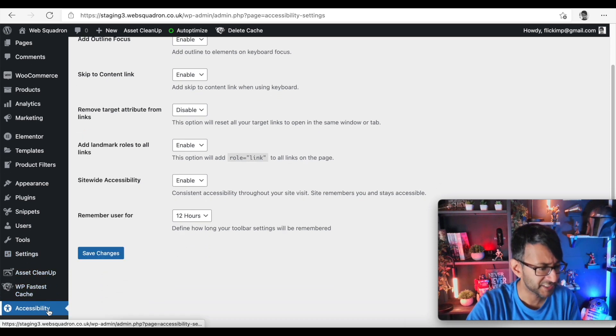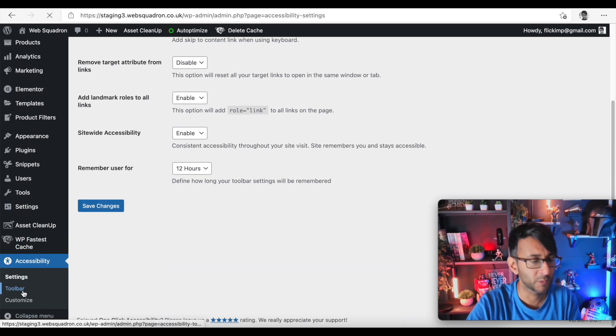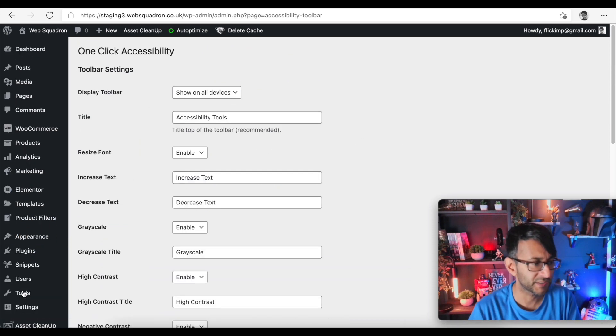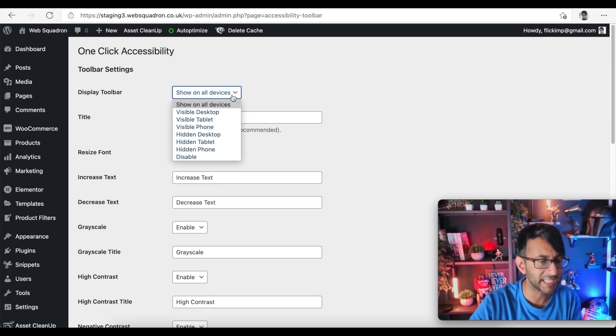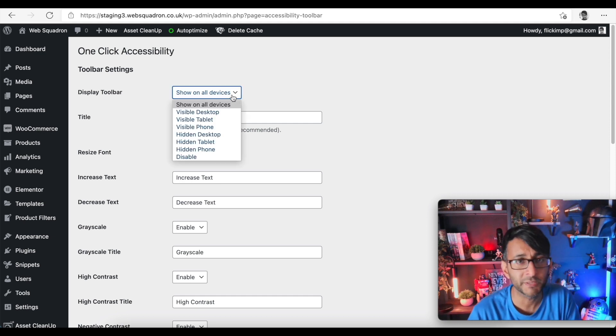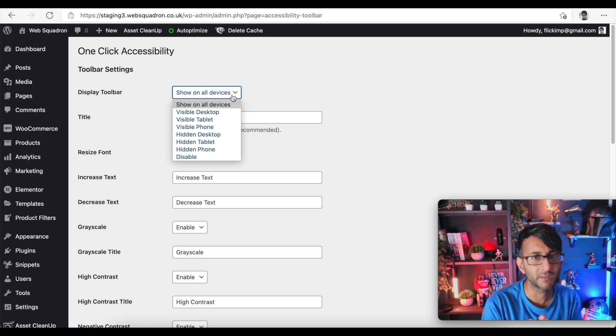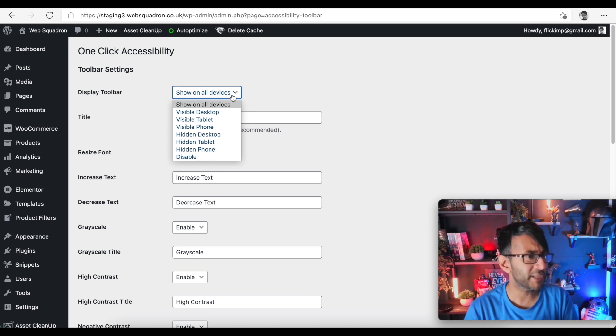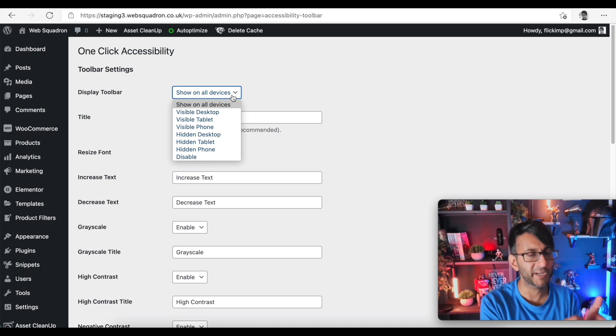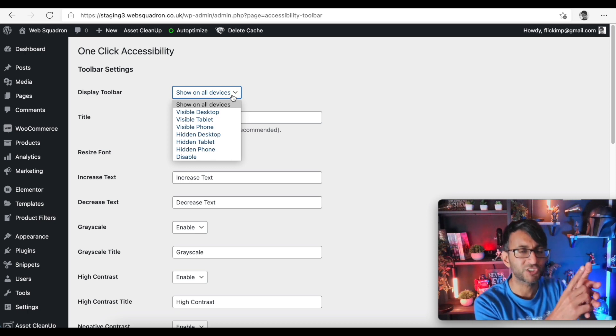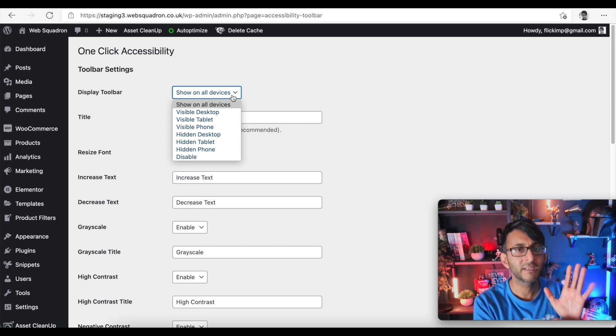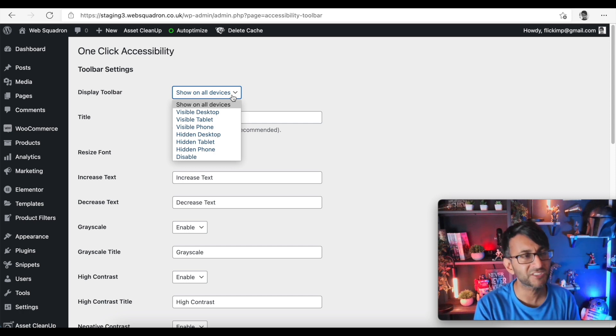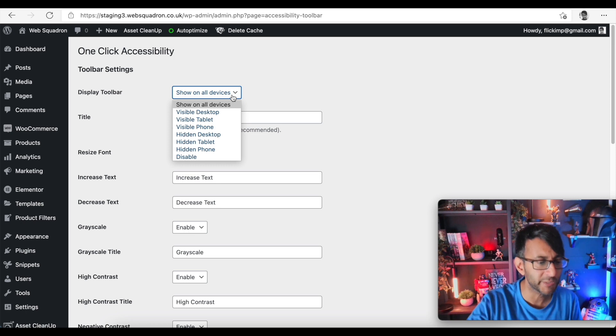Show on all devices - and I would probably say yeah you probably would do. Do you want it on the mobile? You could maybe argue is it really needed on the mobile because on the mobile you can pinch to zoom in and things like that, so is it completely needed? But I would probably say just do it on all devices.